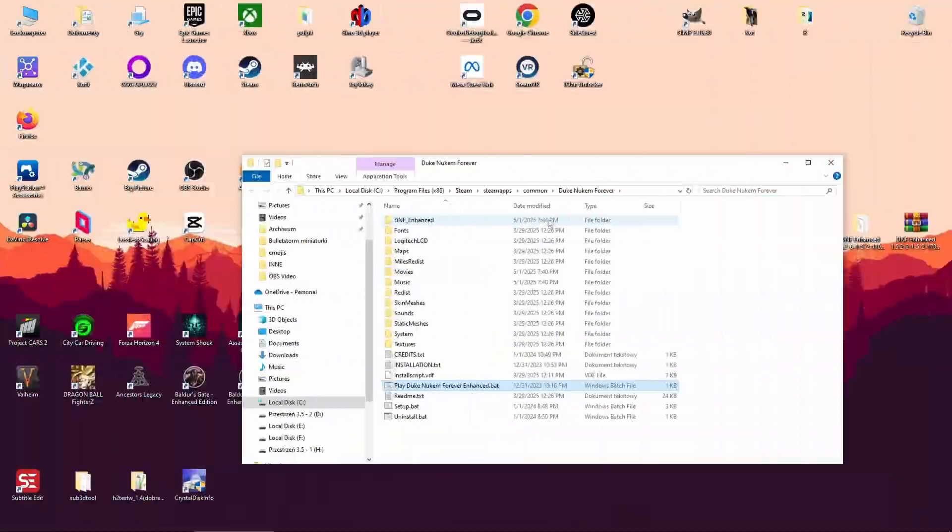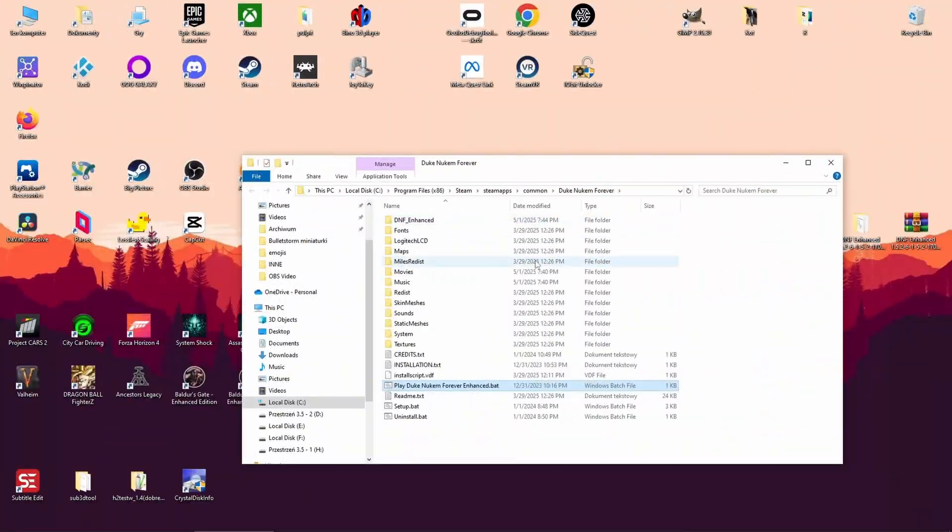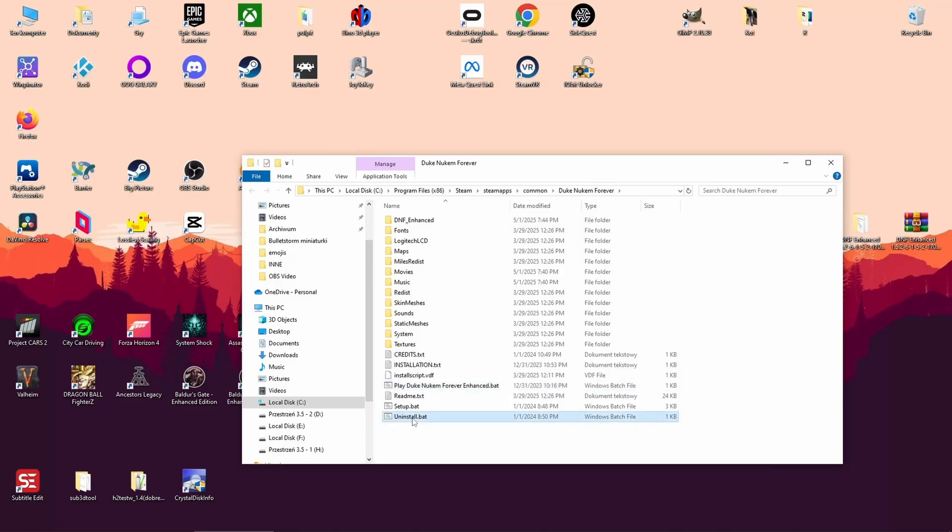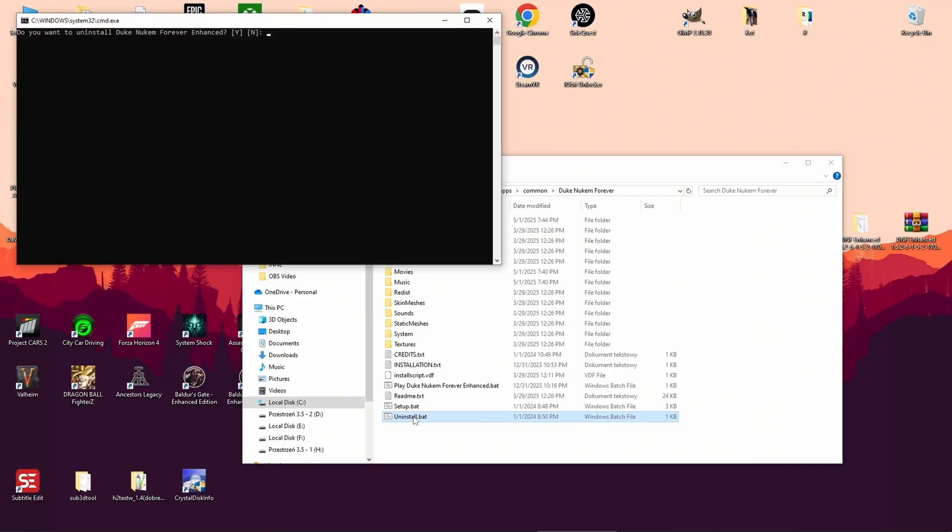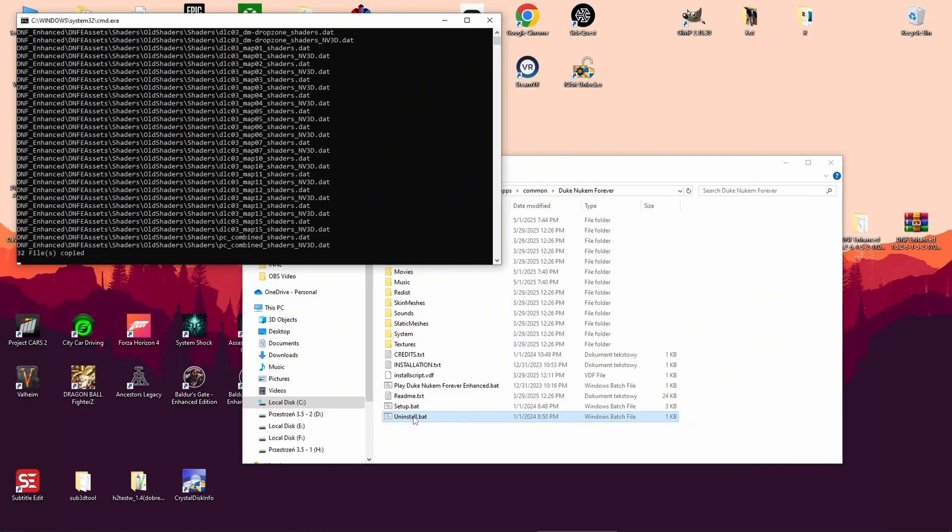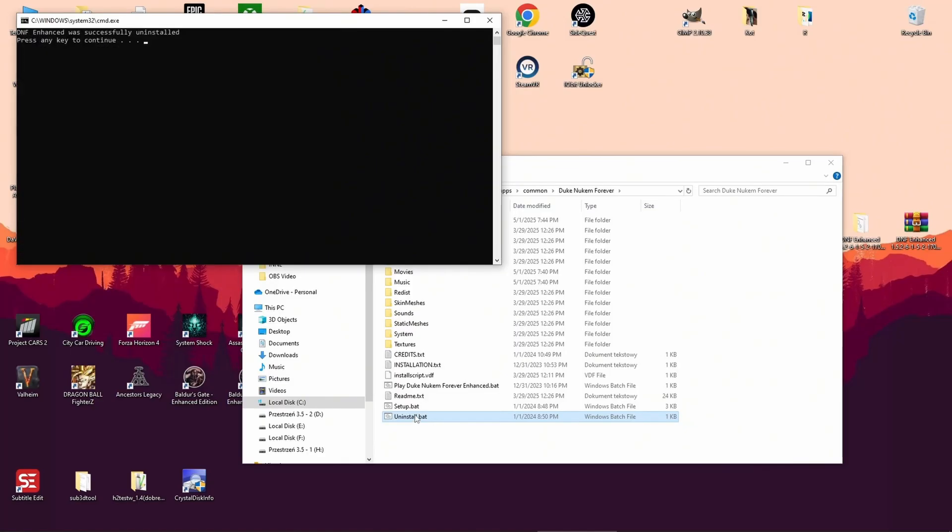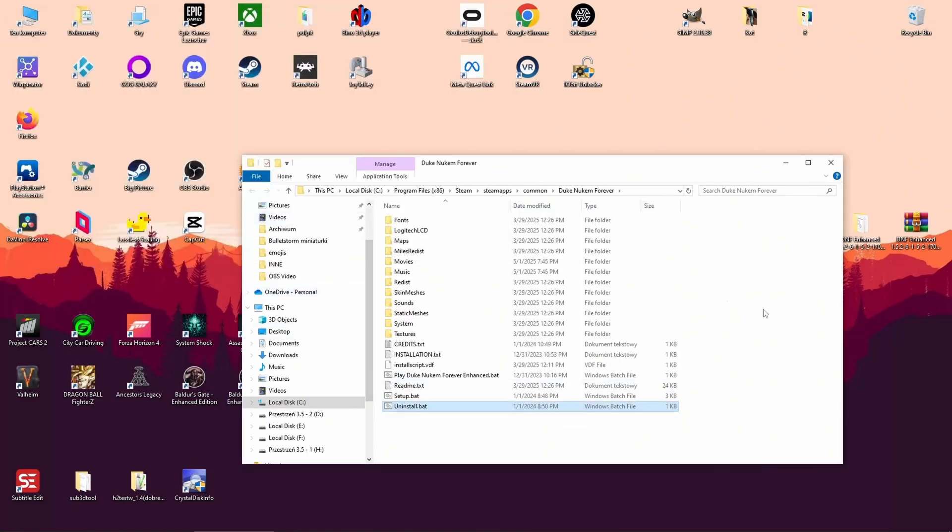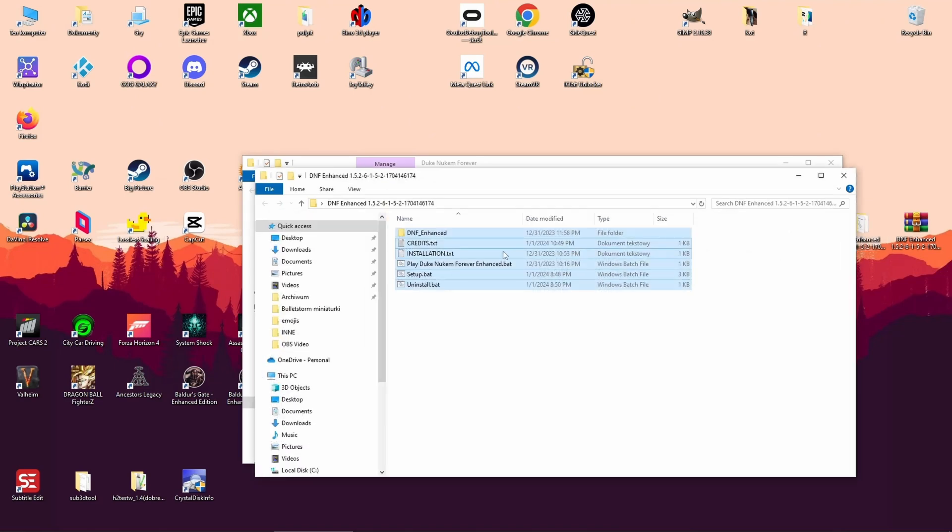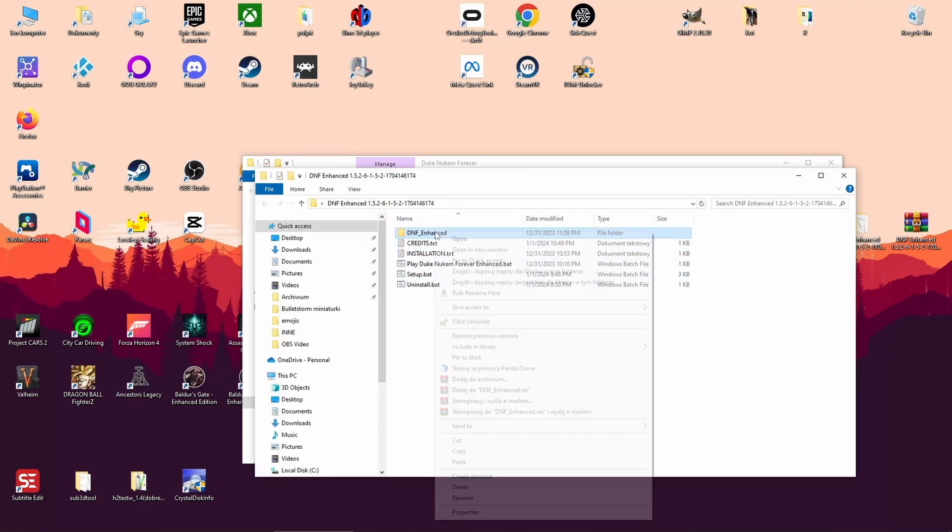Step 8: Testing other options. If you see major FPS drops or glitches, don't panic. Run uninstall.bat. It will remove the dnf_enhanced folder, so you'll need to copy it again from the archive.